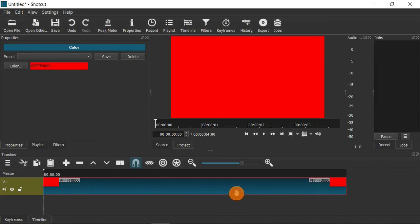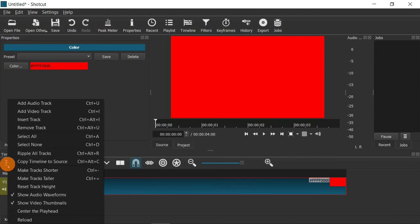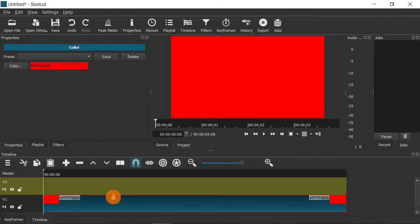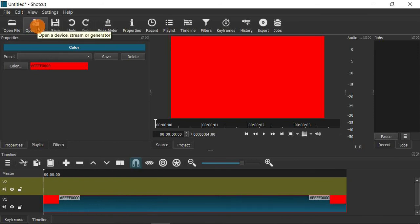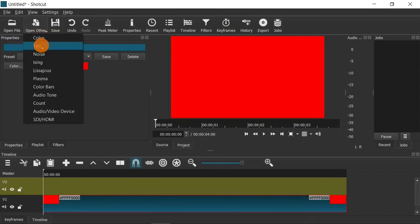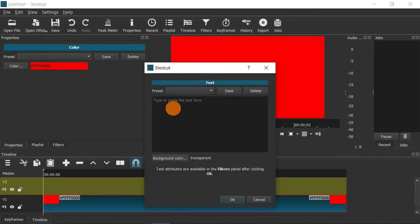This three-second clip is going to be our background. We want to add something on top of it, so we need to add another layer. Click here to add another video track on top of the background track. In this next layer we're going to add a layer of text.